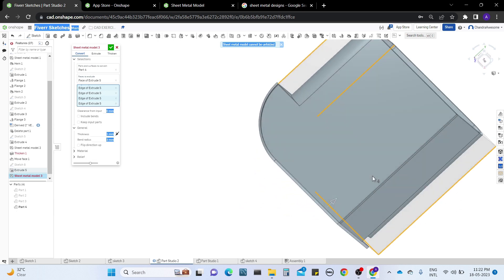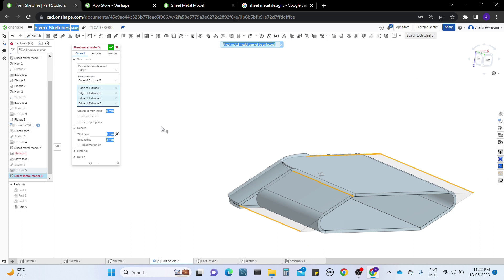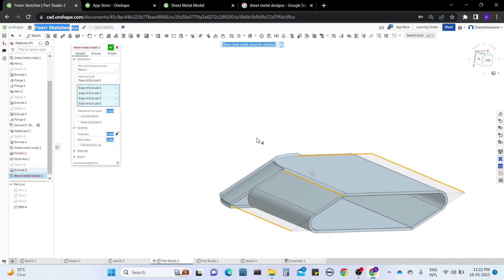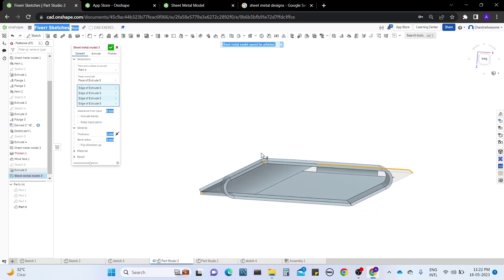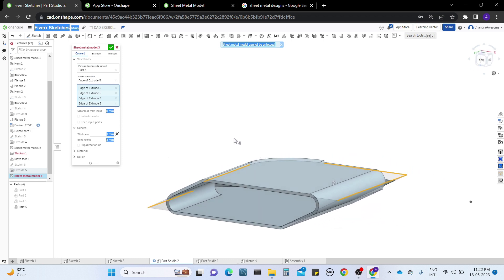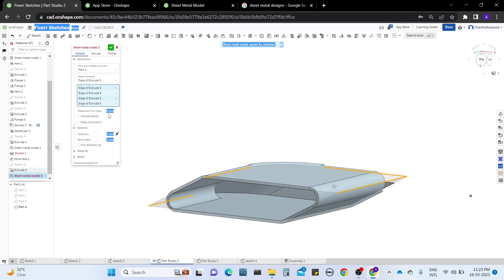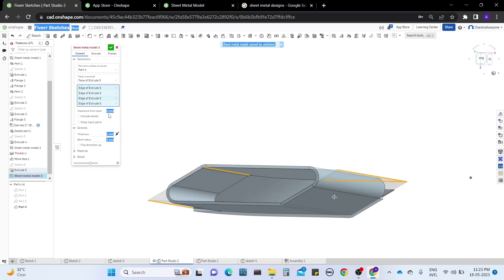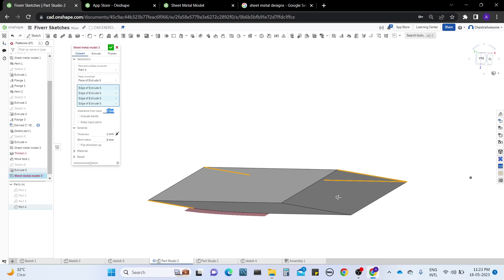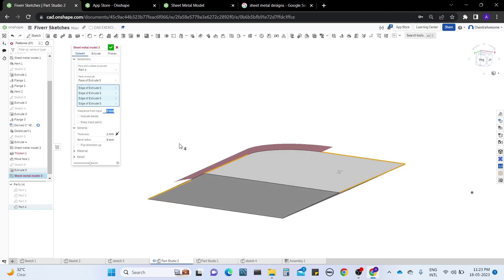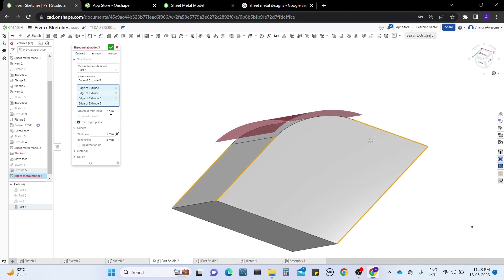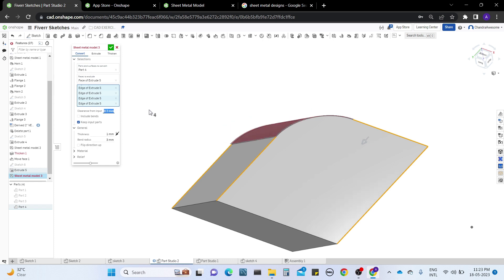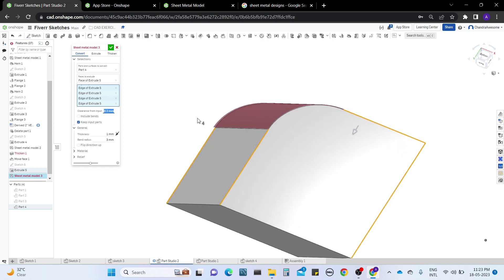We have clearance from input. Our input is a part, so it's asking how much offset distance to be maintained from the original part. You can give the dimension of how much you want. By default it's one, I'm going to increase it, but it's not working because of the bends we used.